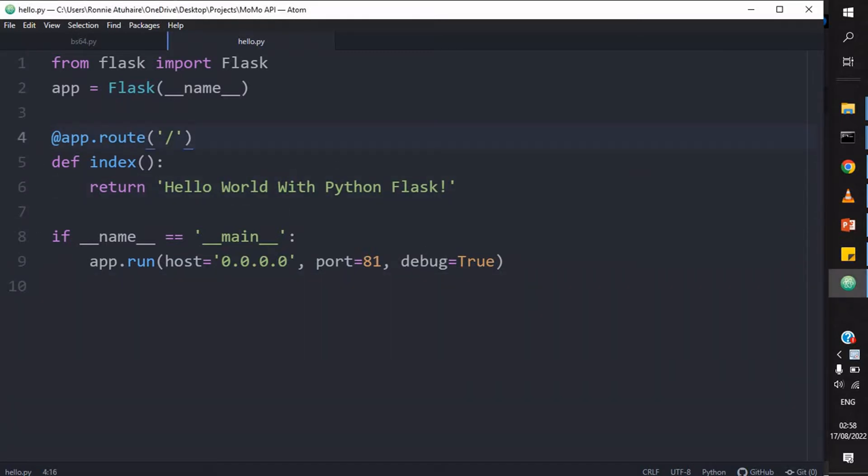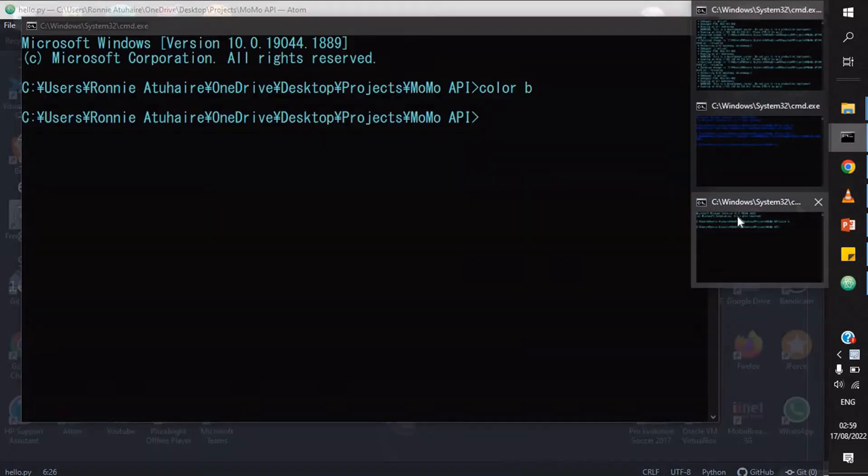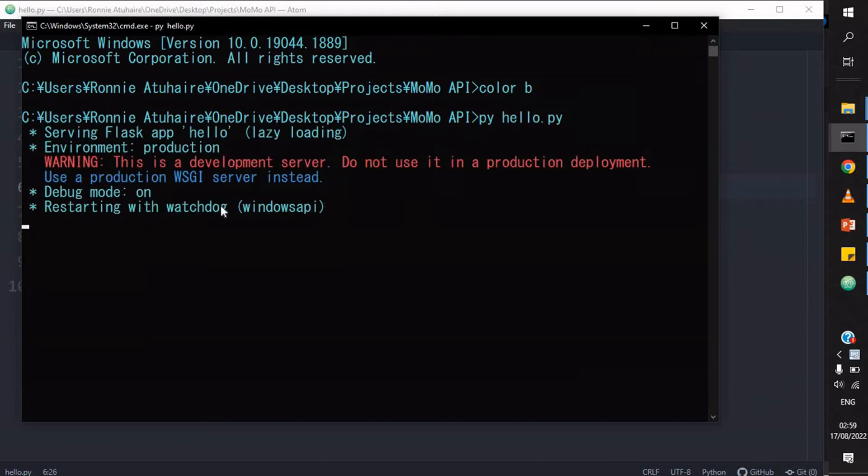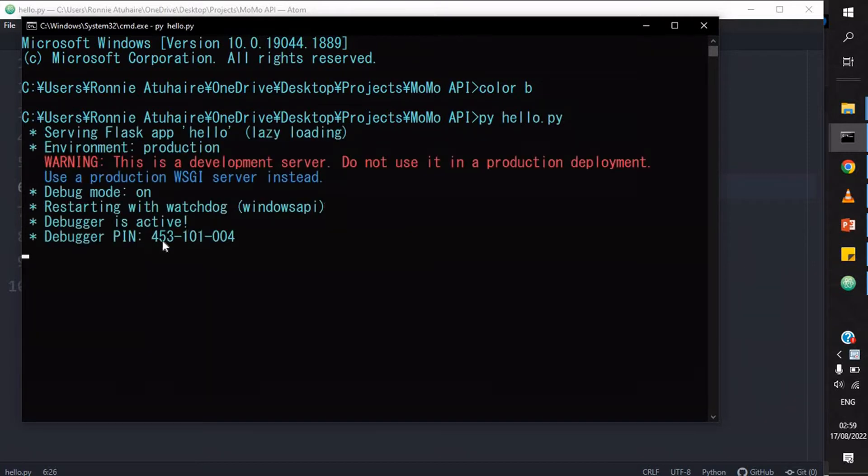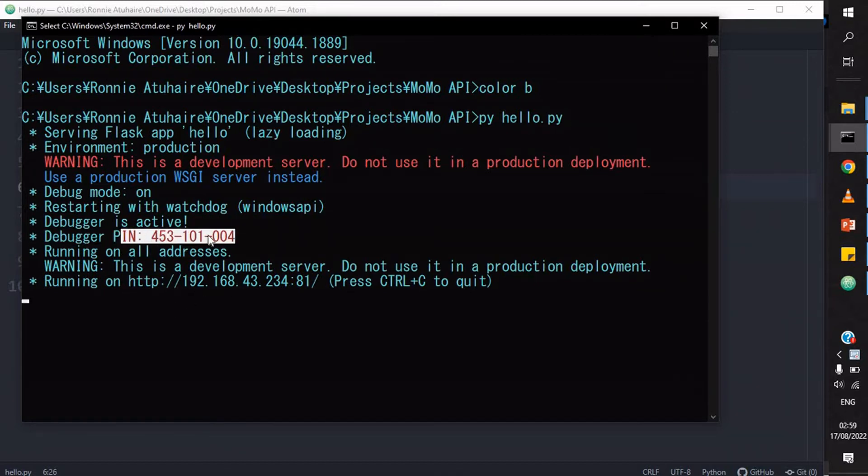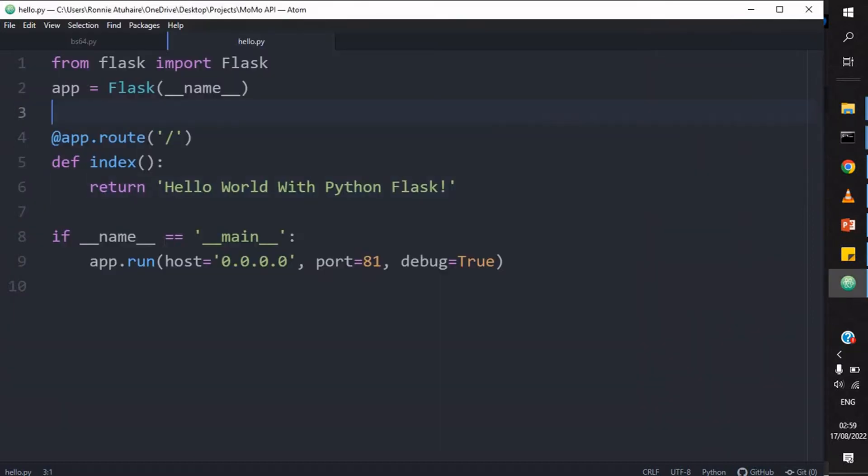I have here a small application, basically it's a Hello World Flask. If I'm to run this, for example, let me go to the root directory and let's say py hello to py. It automatically runs on port 81 and I've turned the debugger on. I can choose to switch it off. It automatically runs on port 81 and I have set it to run on any IP address.